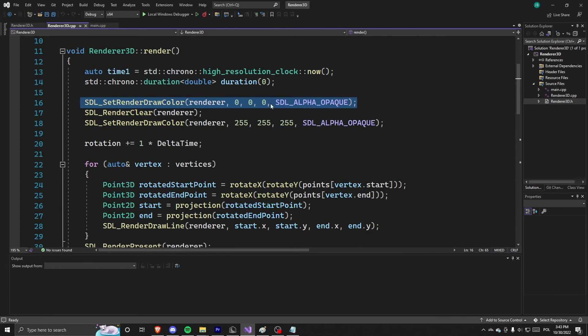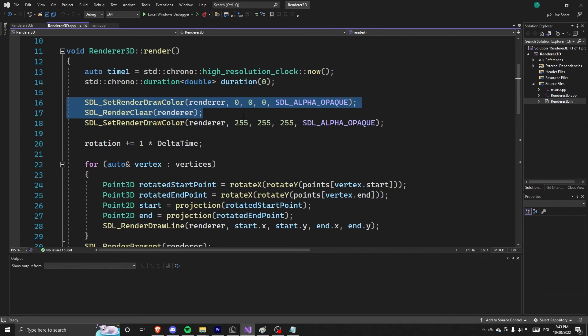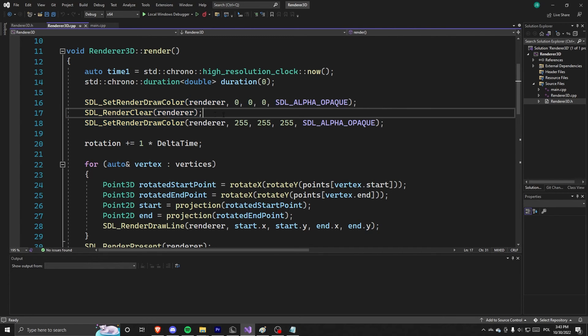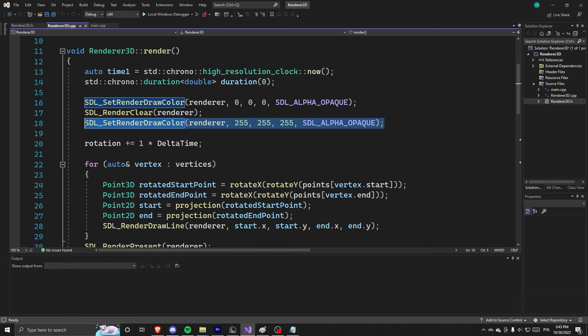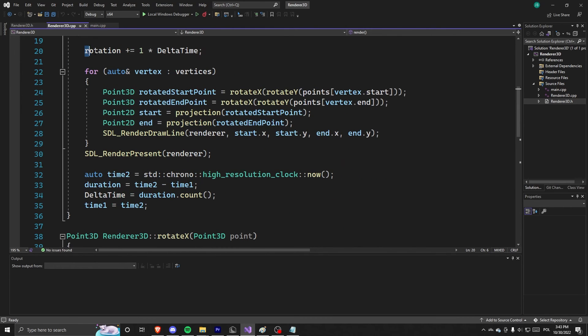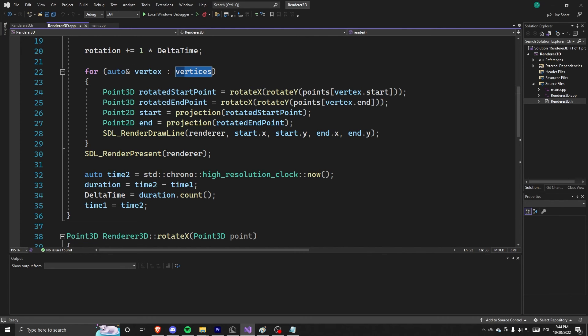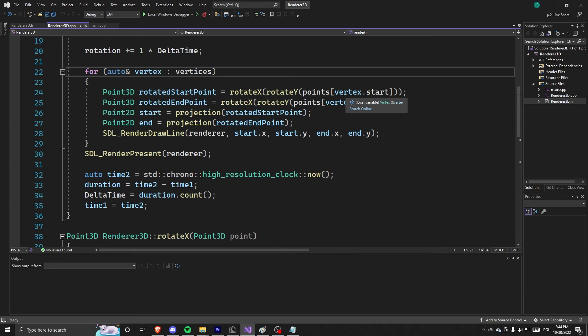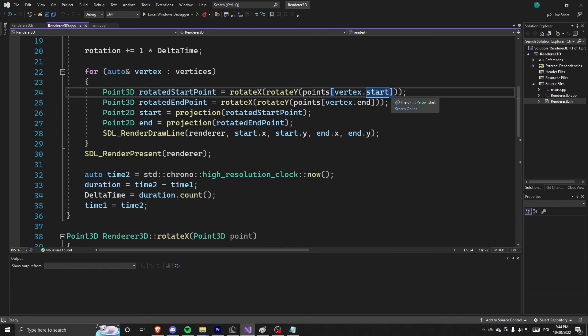We set the render color to 0 and clear the window, so basically set the window to black. We then switch to white and rotate our cube a little bit. But that's besides the point. Then we go through every vertex using this auto for loop.